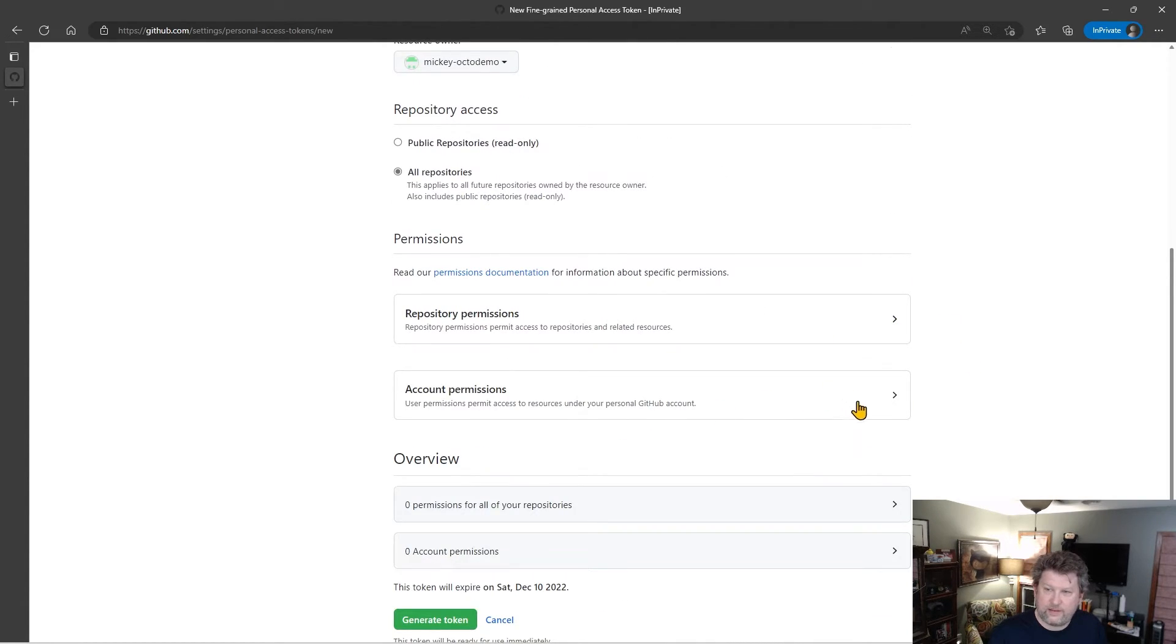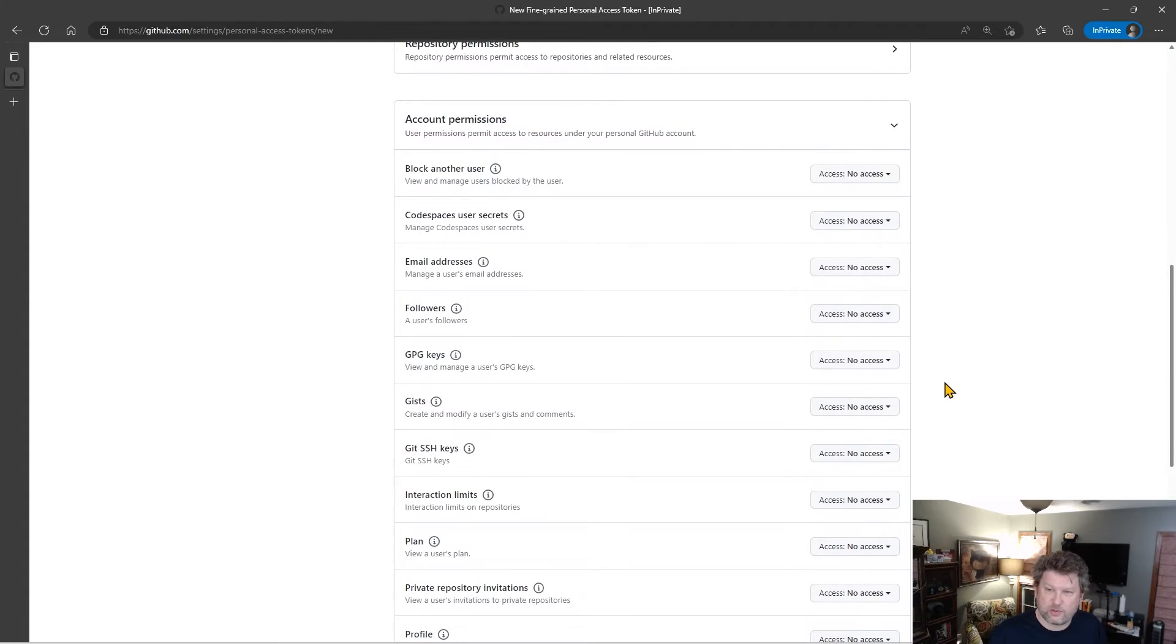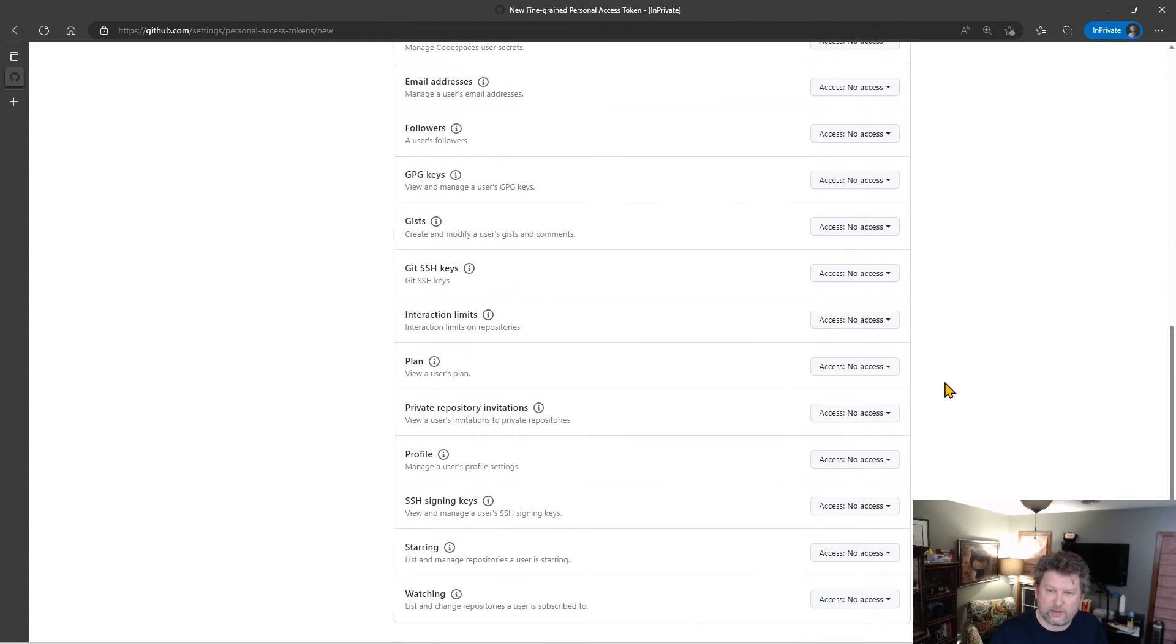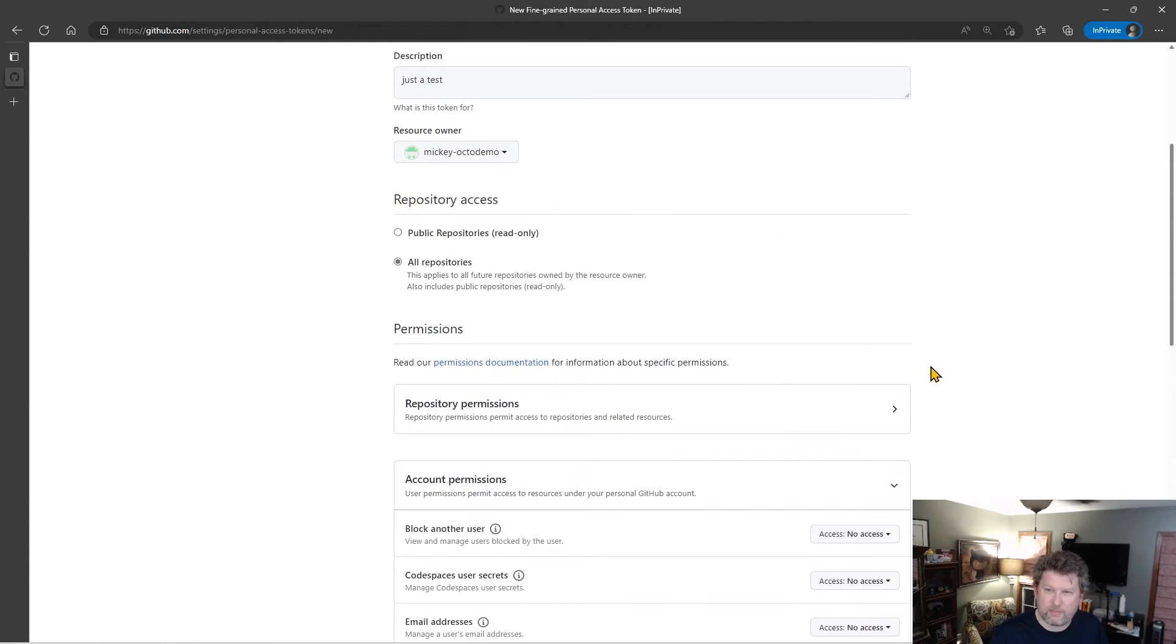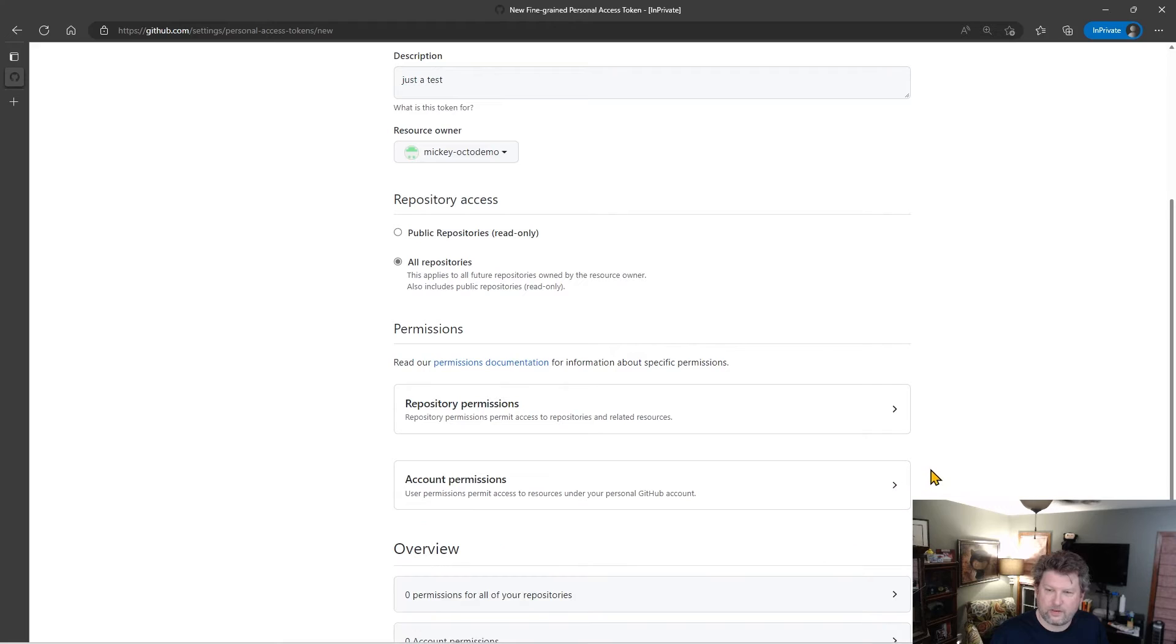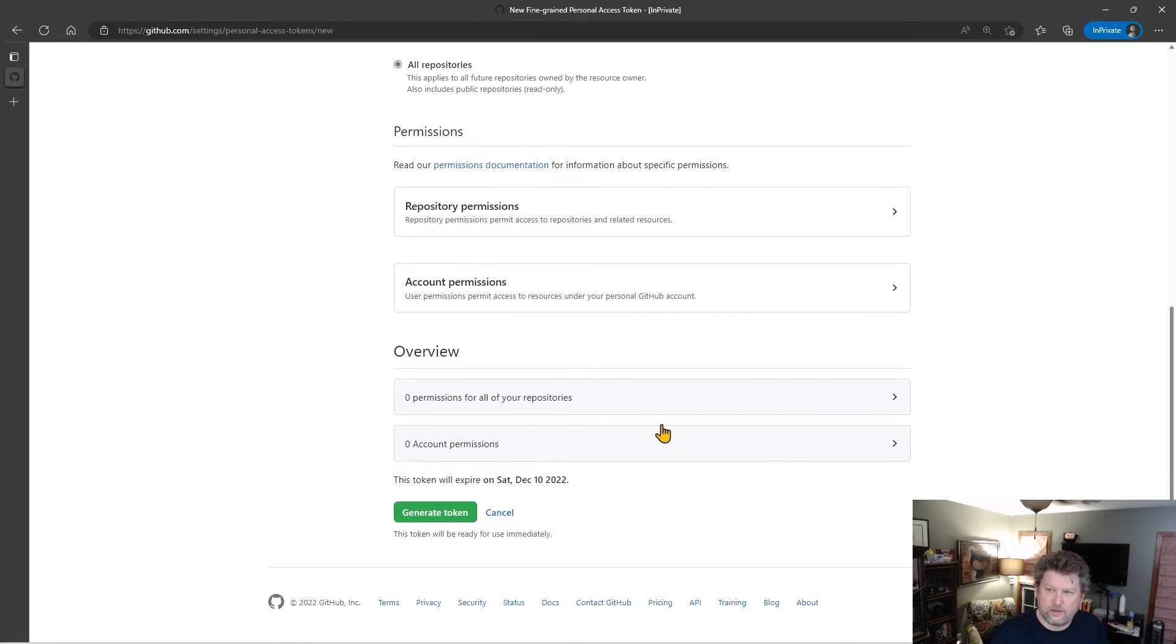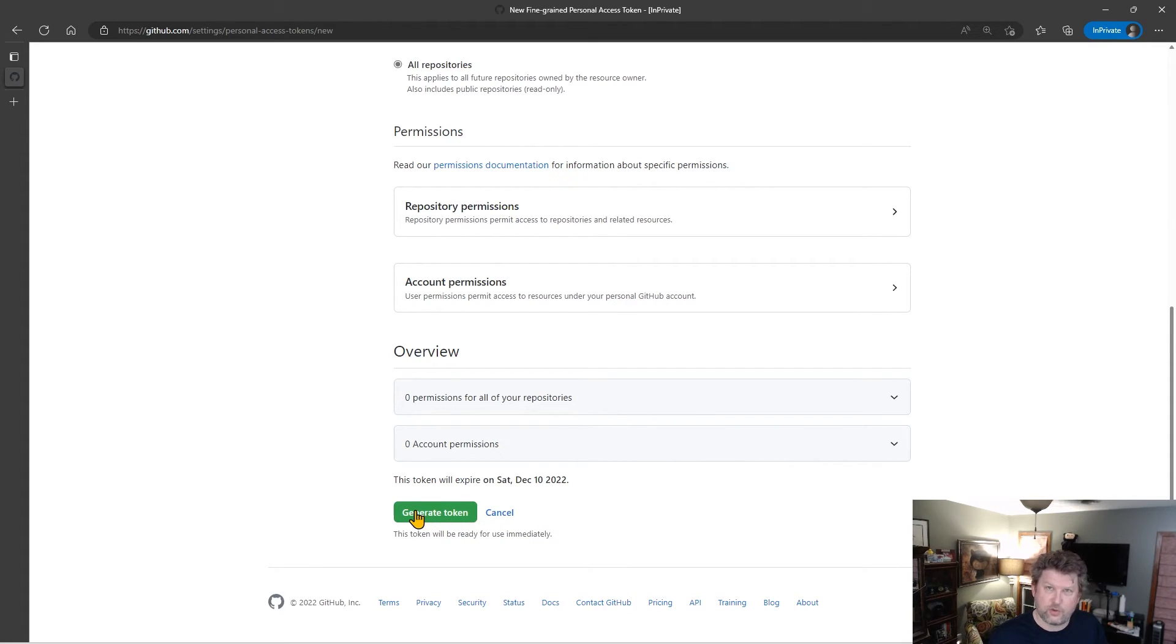And then back to account permissions, which we saw earlier. I can also set account permissions on that personal access token. And then we go to generate the token. Notice this token will be ready for immediate use because I'm not adding it to an organization that has to do any kind of approval. So I'll select generate token.